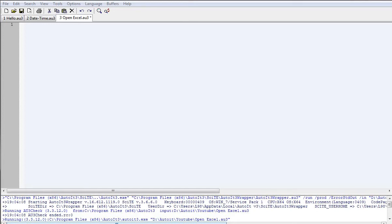Hi YouTubers. We created our first Hello World type message box and now it's time to start creating something more useful. Today I'm going to show you how to open an Excel file.